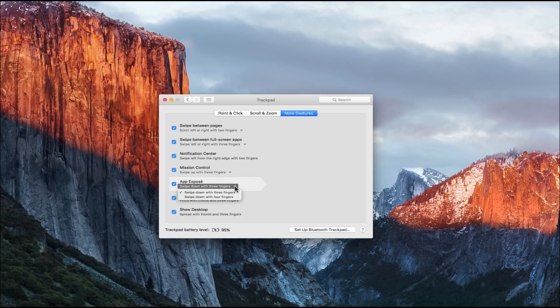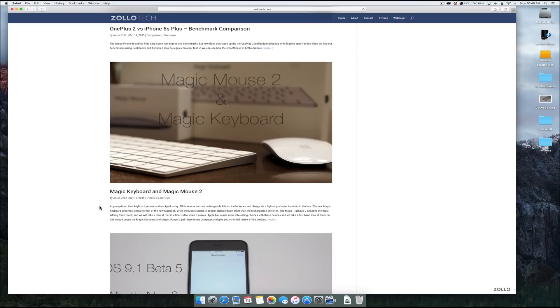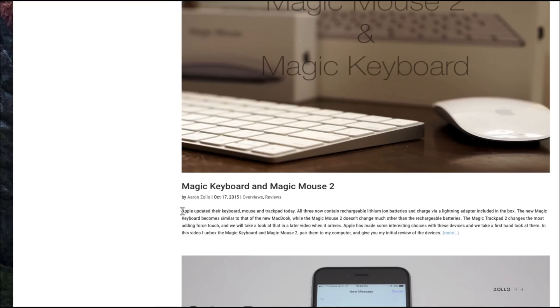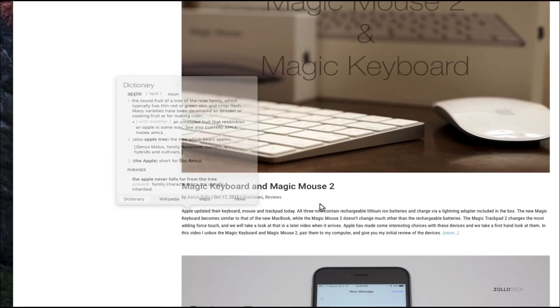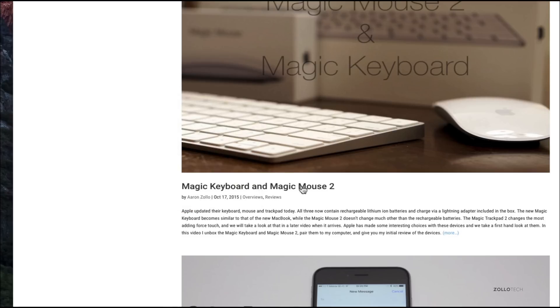At my website here, what we can do with force touch is highlight a word and then push a little bit harder, and it will pop up the dictionary for it. You can look up Wikipedia, maps, or news.